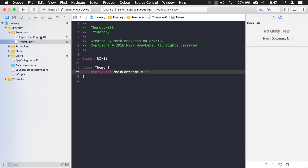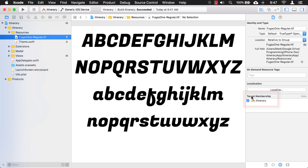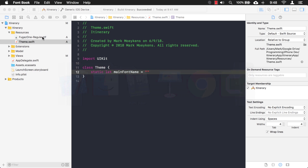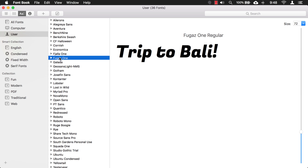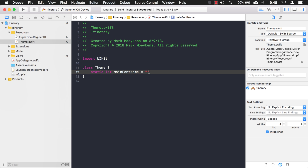If you forget to check off that checkbox, you can click on the file, go into its properties, and check it there. For the font name, usually it's just the name of the file, but sometimes people name the file something different than the actual font name. You can go back to Font Book, click on the file, and click on the information button to look at the font names listed there. We'll go with the name shown there, which in this case happens to be the same as the file name, and paste it into our theme.